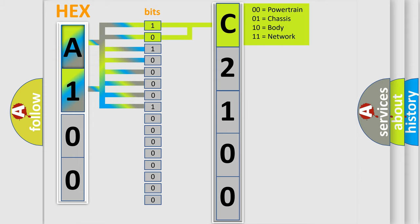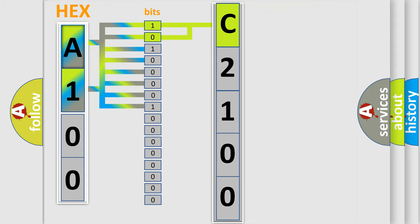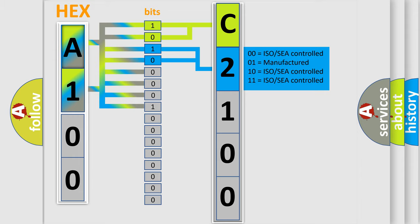By combining the first two bits, the basic character of the error code is expressed. The next two bits again determine the second character.